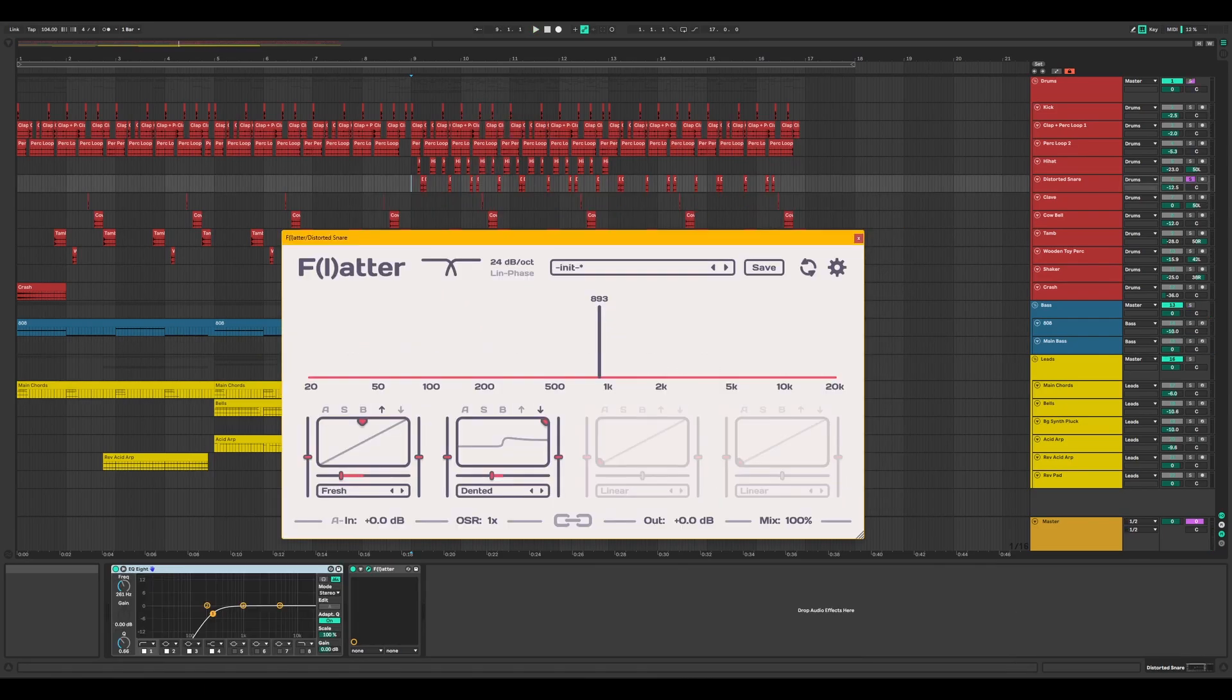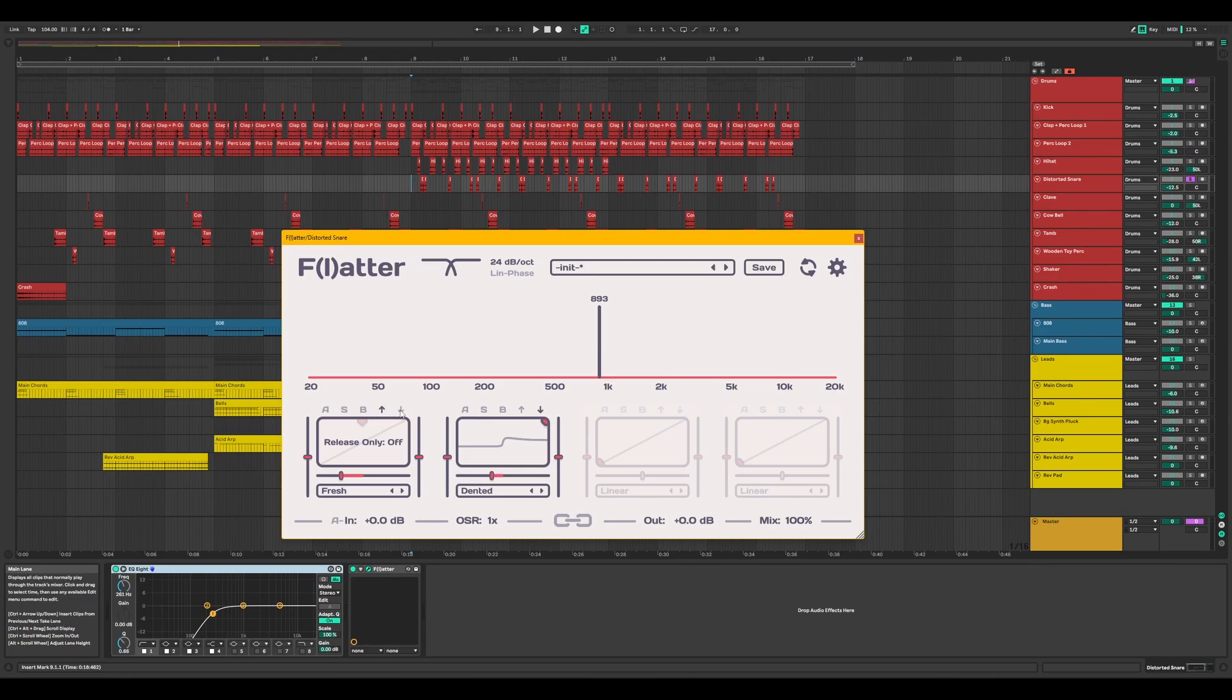What makes Flatter unique as a distortion plugin is its ability to apply the effect dynamically based on the input source, making the results more transparent.